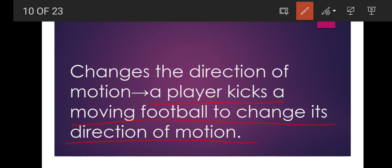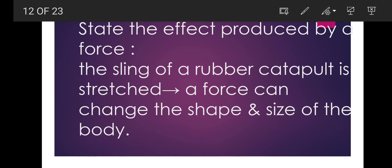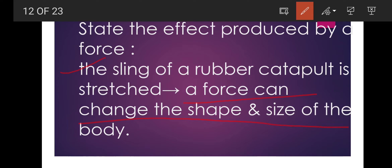Because of the force, the direction of the moving football gets changed. For deforms the body, the best example is: on squeezing a piece of rubber, its shape changes. Now, state the effect produced by a force in the following cases. First case: the sling of a rubber catapult is stretched — a force can change the shape and size of the body.